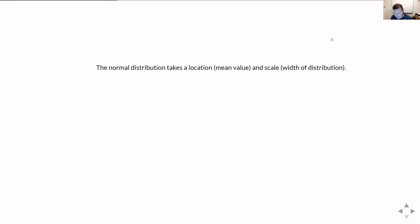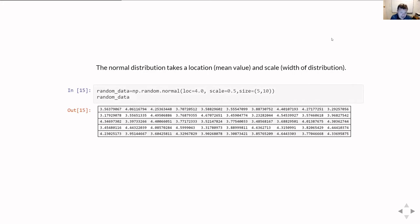So we've looked at a uniform distribution, where you're equally likely to get any number between the low and high value. But often what you actually want is to pick random numbers that, if you build a histogram of lots of them, would form some kind of known distribution. The normal distribution is one of the common ones, and it's built into the NumPy library.